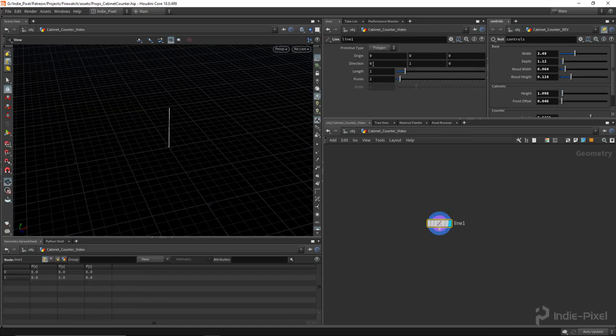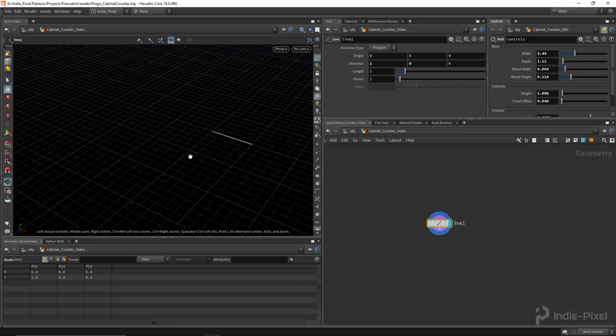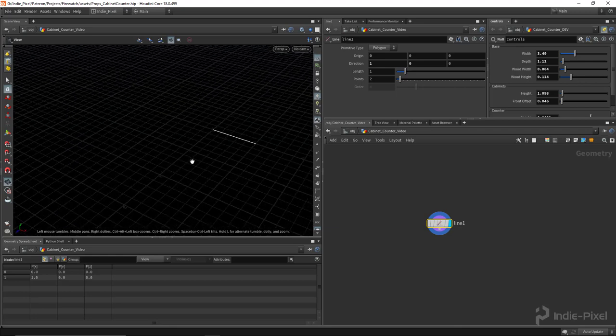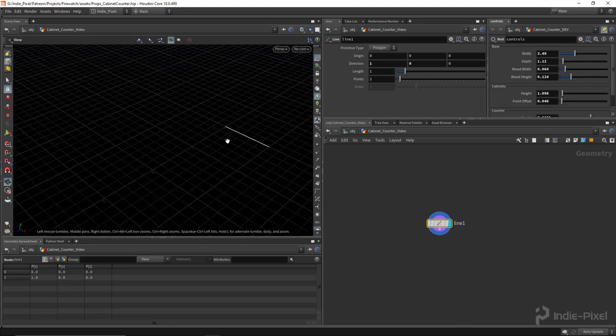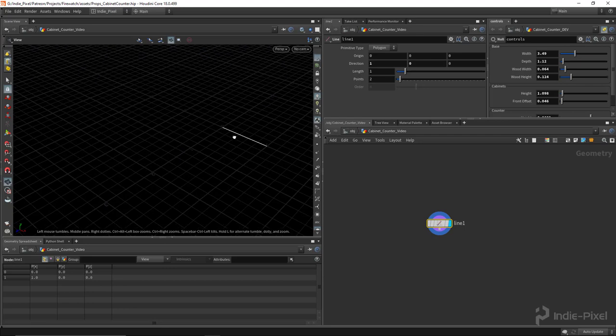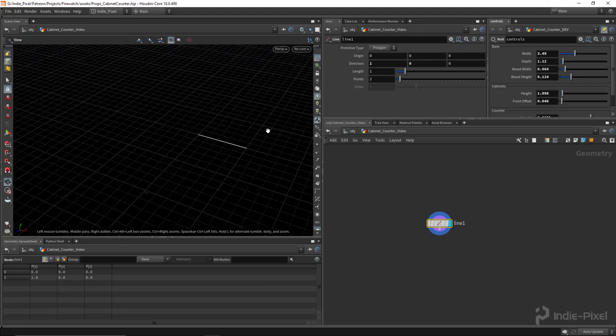I'm going to set it in the X direction because I want my cabinet to face forward in Z when I bring it into Unity or Unreal. Alright, so with that all set up, let me actually get rid of this previous window here.